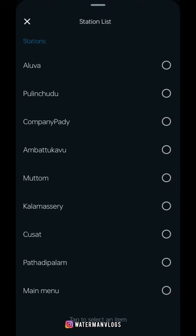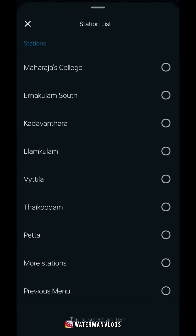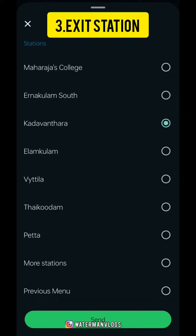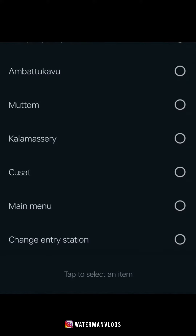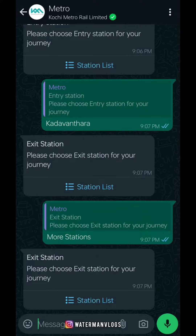We will send the name of the station to the streets. If you enter the street, the exit station will be sent to the entrance station. If we have any station, we will select that station.